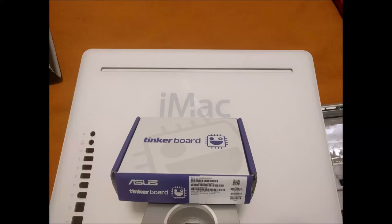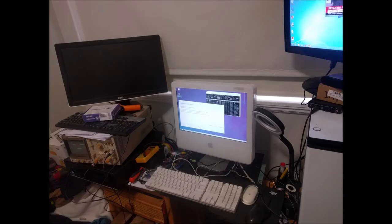G'day! Just a quick update on my iMac G5 tinkerboard mod.